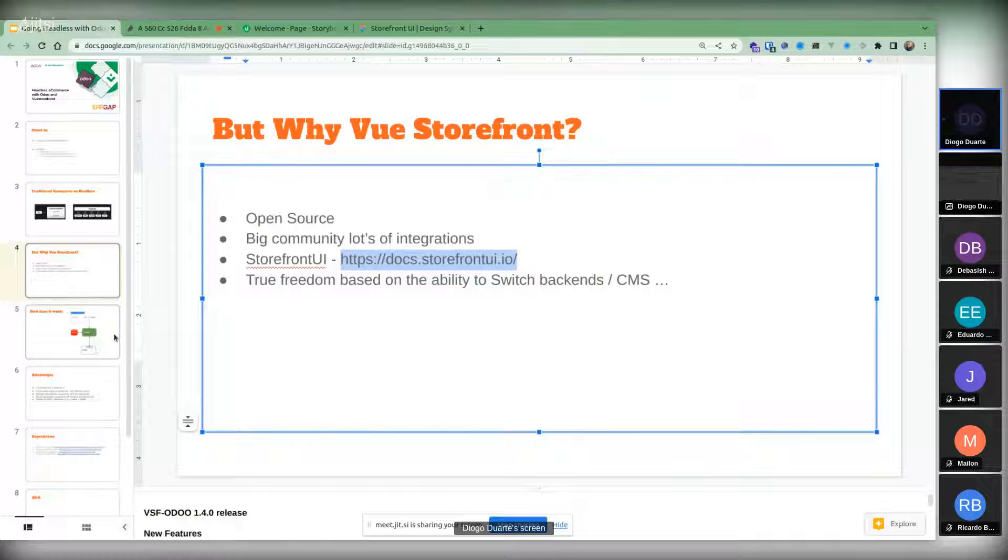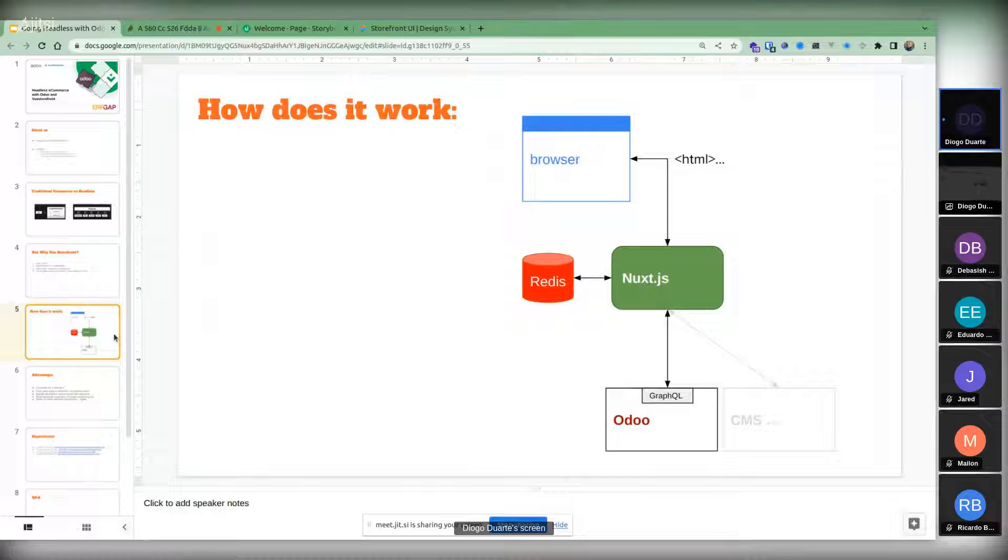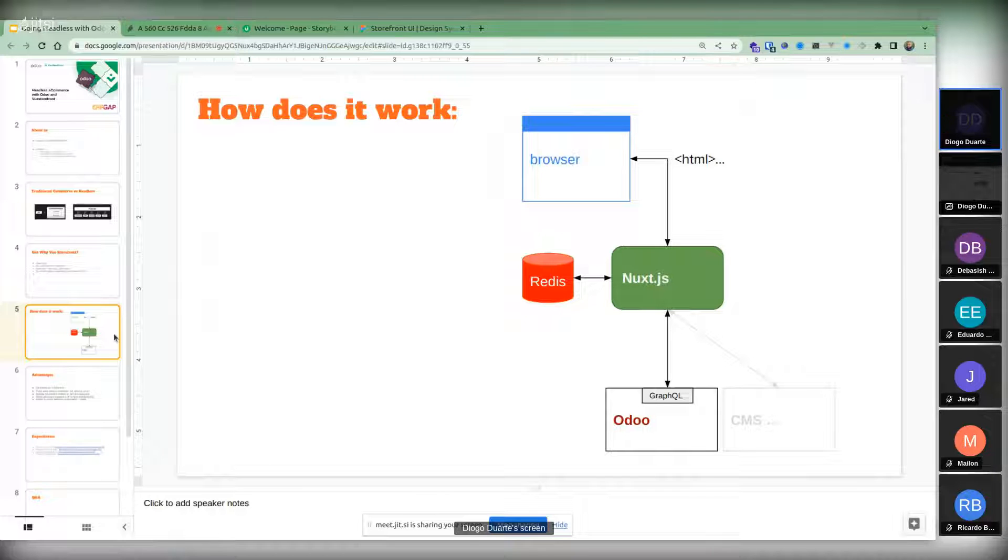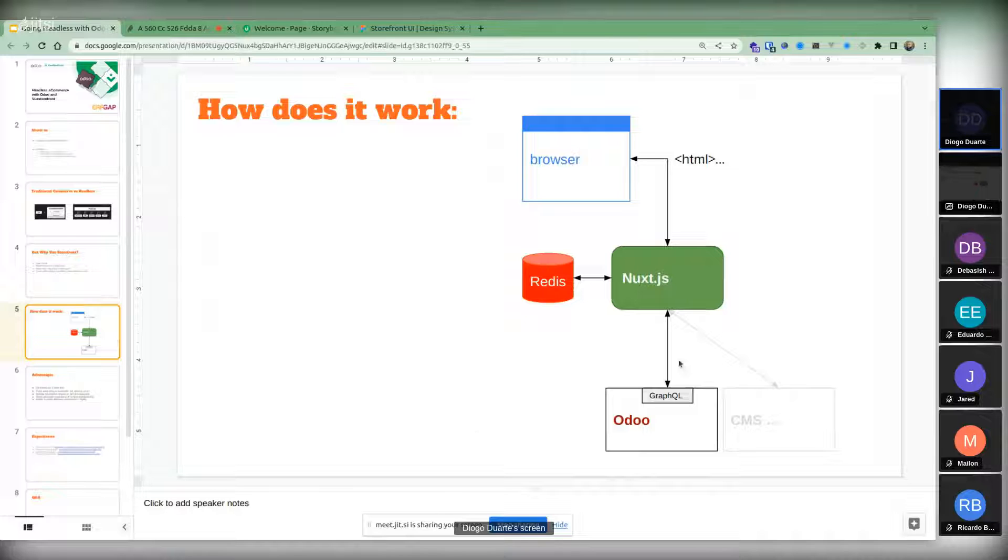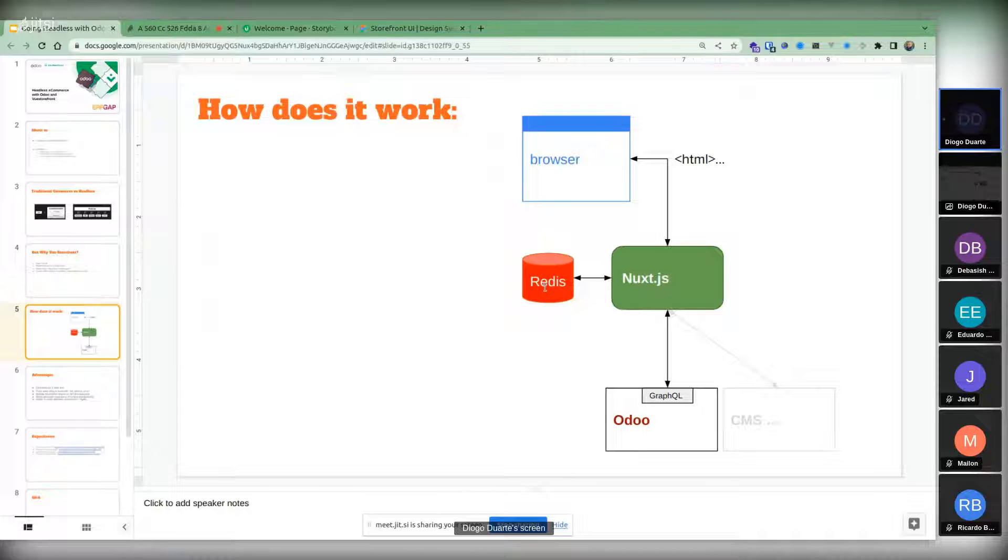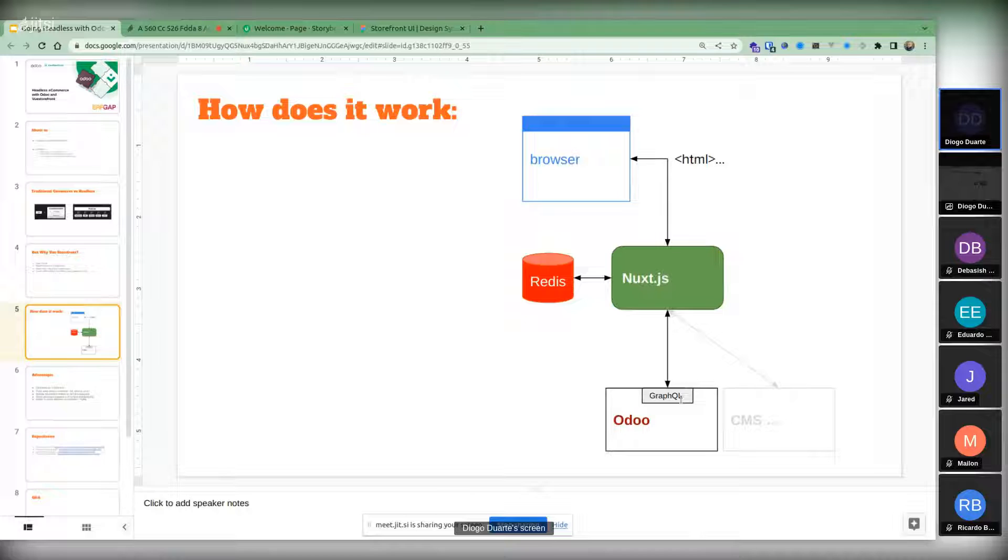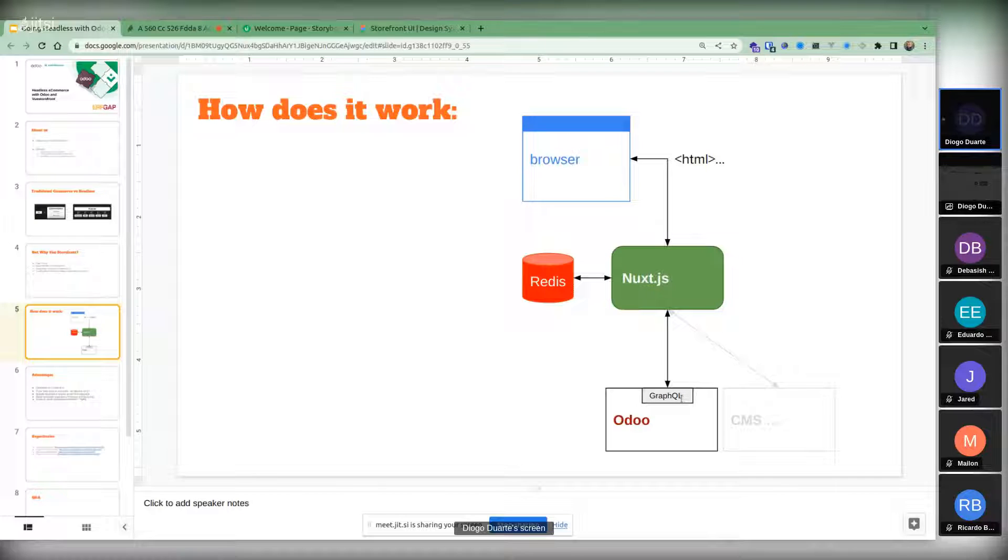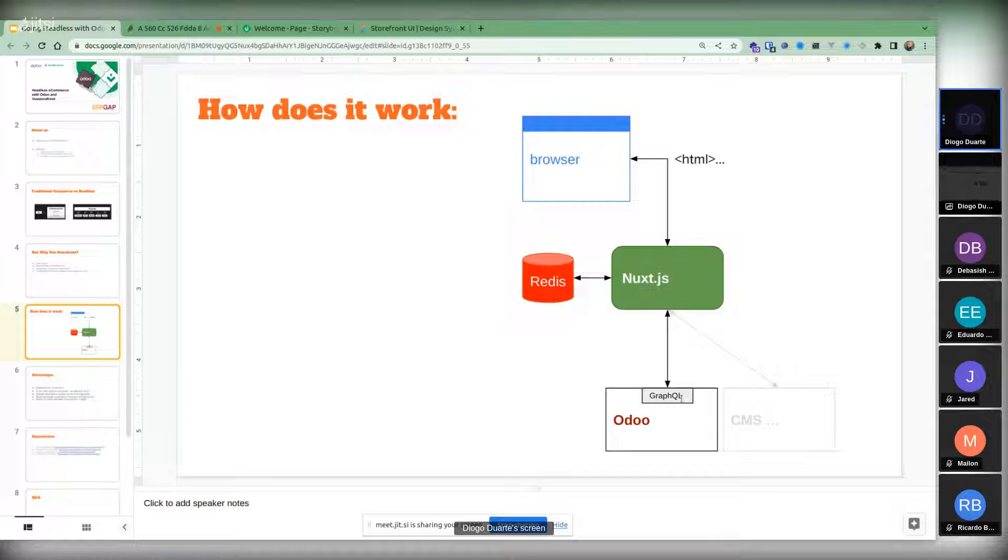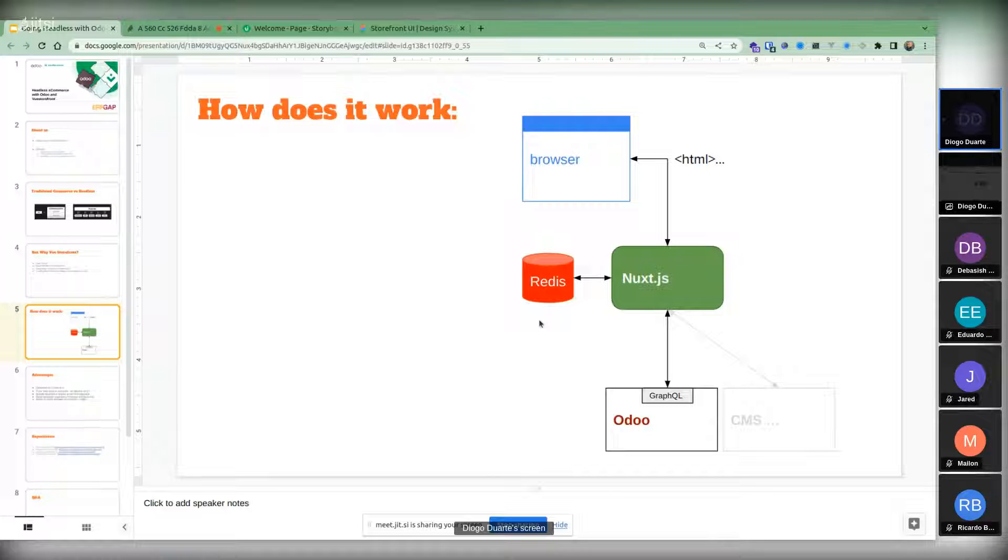How does it work? You have an HTML browser where your clients are. Then you have Next.js, which is what Booster Front really is, just a Nuxt.js application. It uses a middleware which is an OGS HTTP server, then it connects with Redis for caching. Each time the browser calls Nuxt, Nuxt is going to query Odoo through a GraphQL interface based on an Odoo Community Association module. It collects data about your products, catalog, and categories. All the data is stored in Odoo, nothing gets stored in Nuxt.